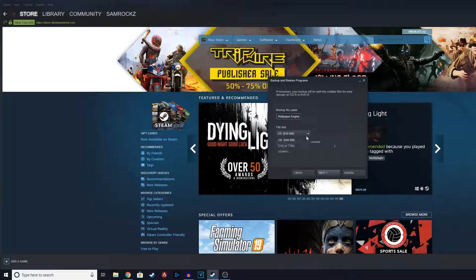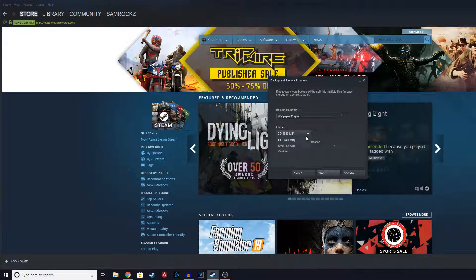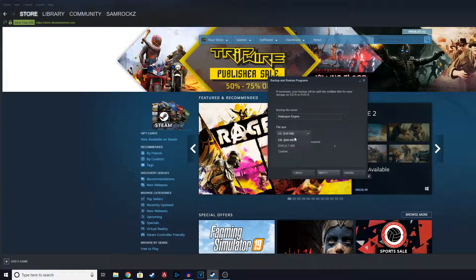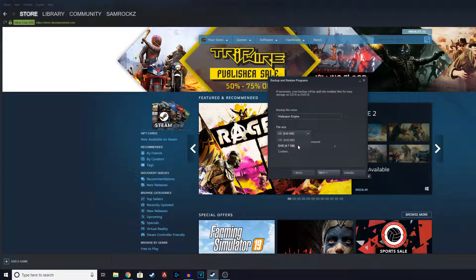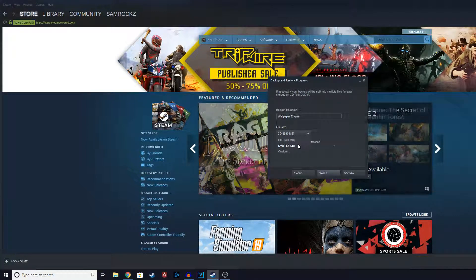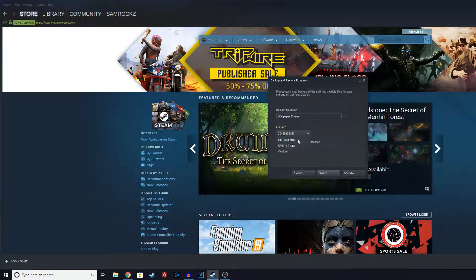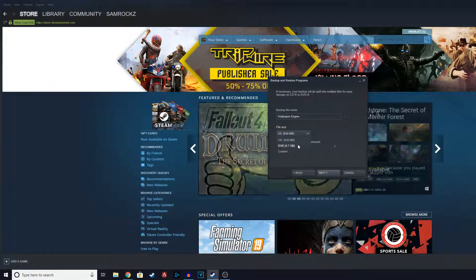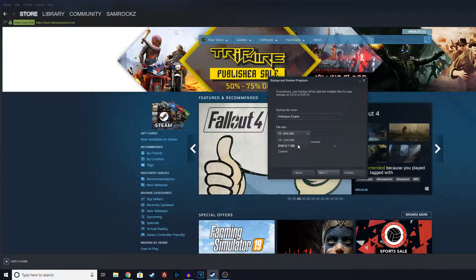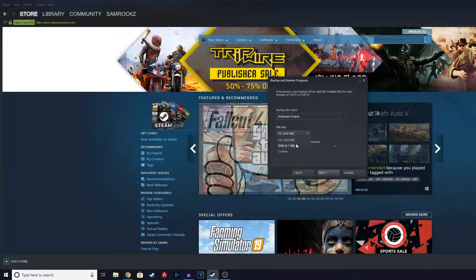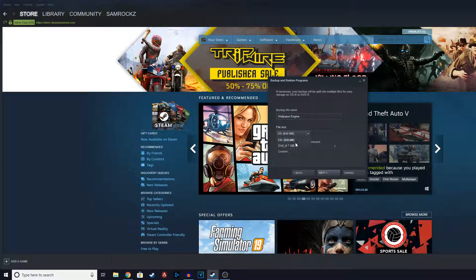Click on next. And then here it says you can use it as a CD or a DVD. Basically you choose this if you want to burn it to a CD or DVD so you can save it as backups on a CD or DVD.